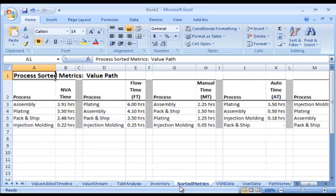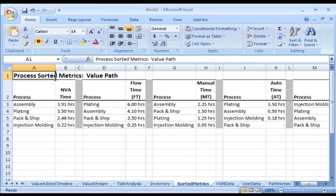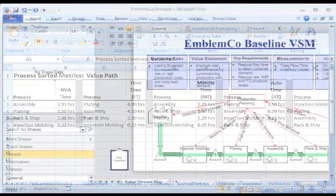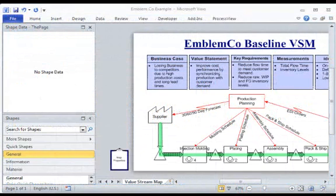Finally, the sorted metrics worksheet lists each activity in worst-to-best performance order. This sorted representation enables easy Pareto analysis of value stream characteristics to identify where improvement action should be focused.